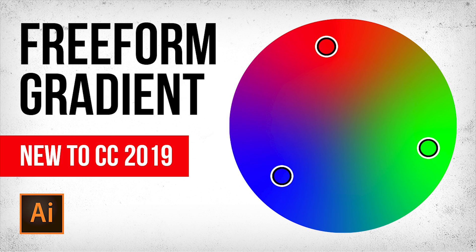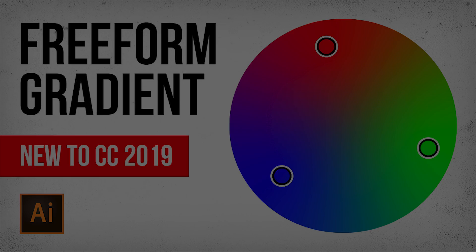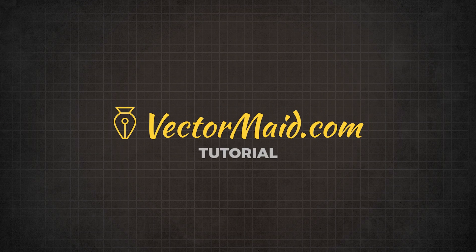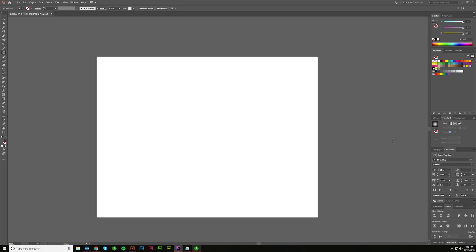How to use the Freeform Gradient Tool in Adobe Illustrator. Hey guys, Kerry Hawkins here with another VectorMade.com tutorial.